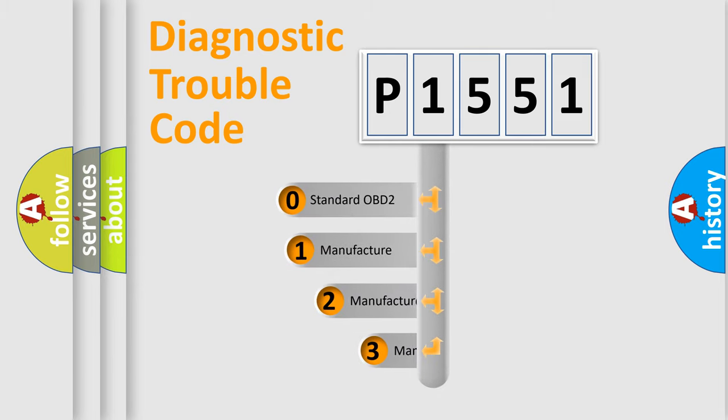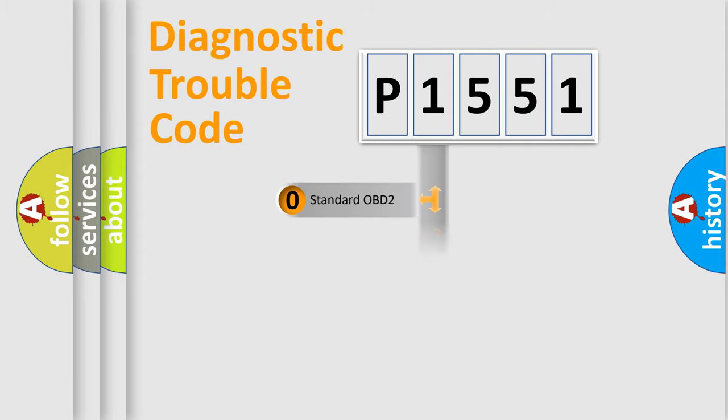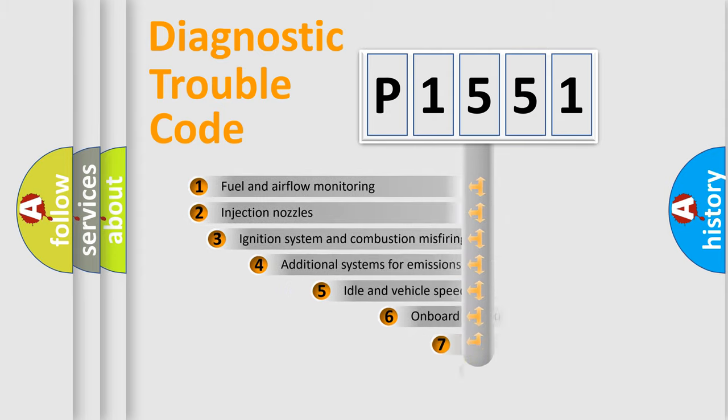If the second character is expressed as zero, it is a standardized error. In the case of numbers 1, 2, or 3, it is a manufacturer-specific expression of the car-specific error.